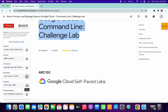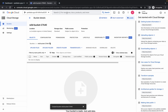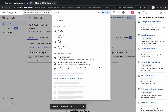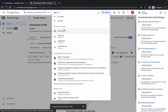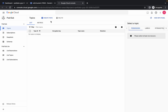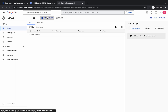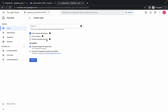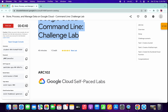For Task Number Two, just copy your topic name. Here, simply search for Pub/Sub and open this in a new tab. Wait for a couple of seconds and here you will get the option to create a topic. Simply click on it, paste your topic ID, and click on 'Create'. You are done with Task Number Two as well.